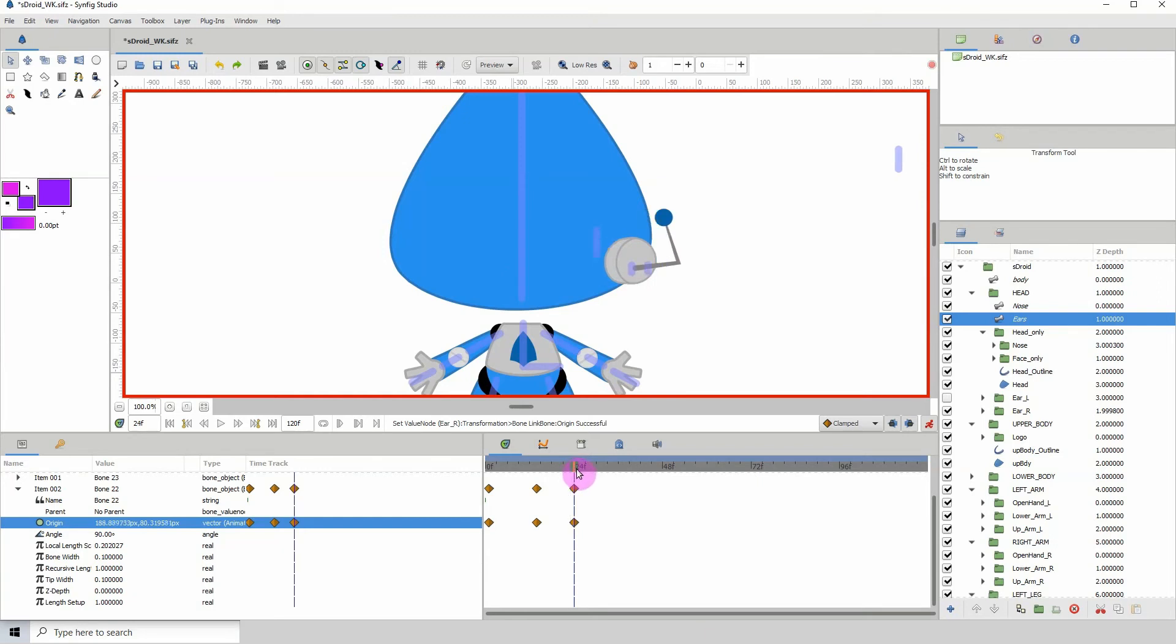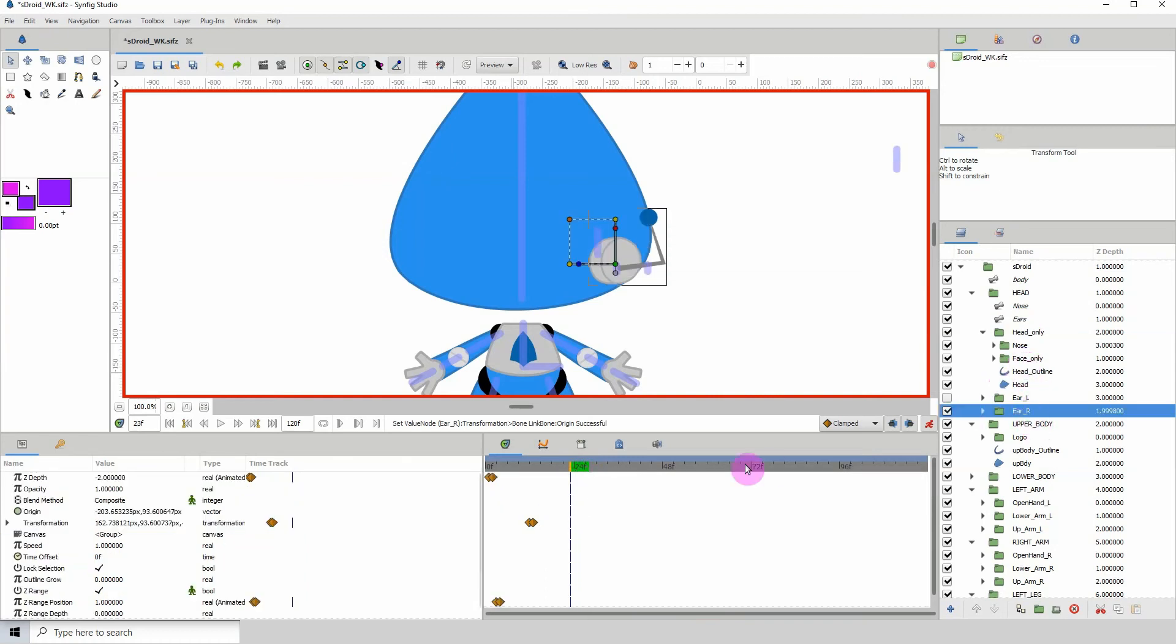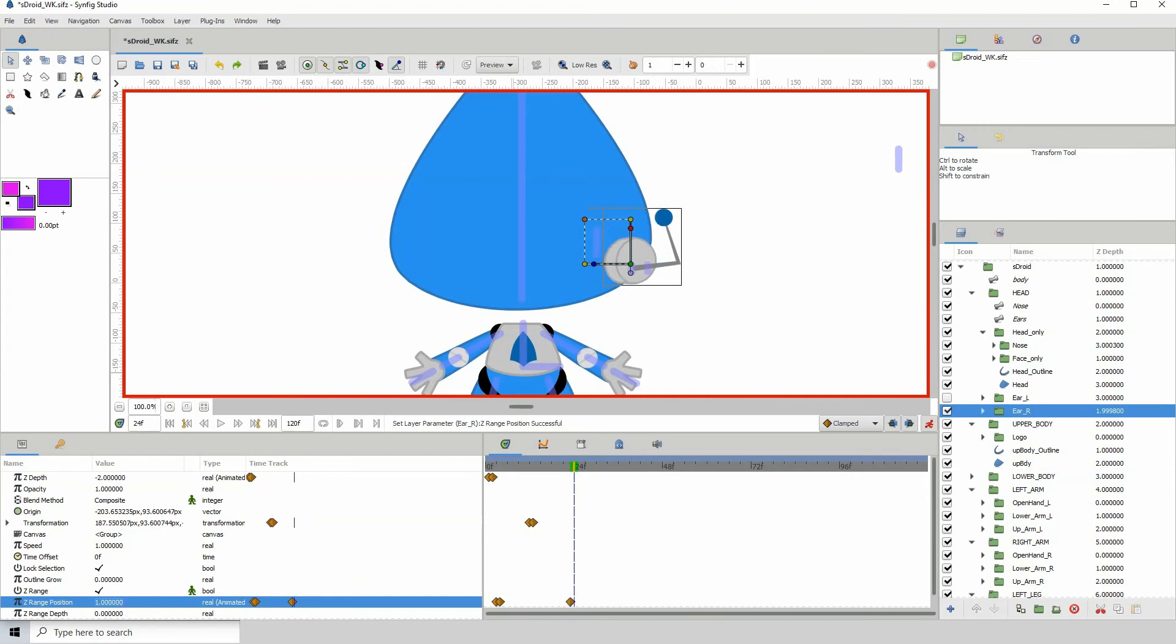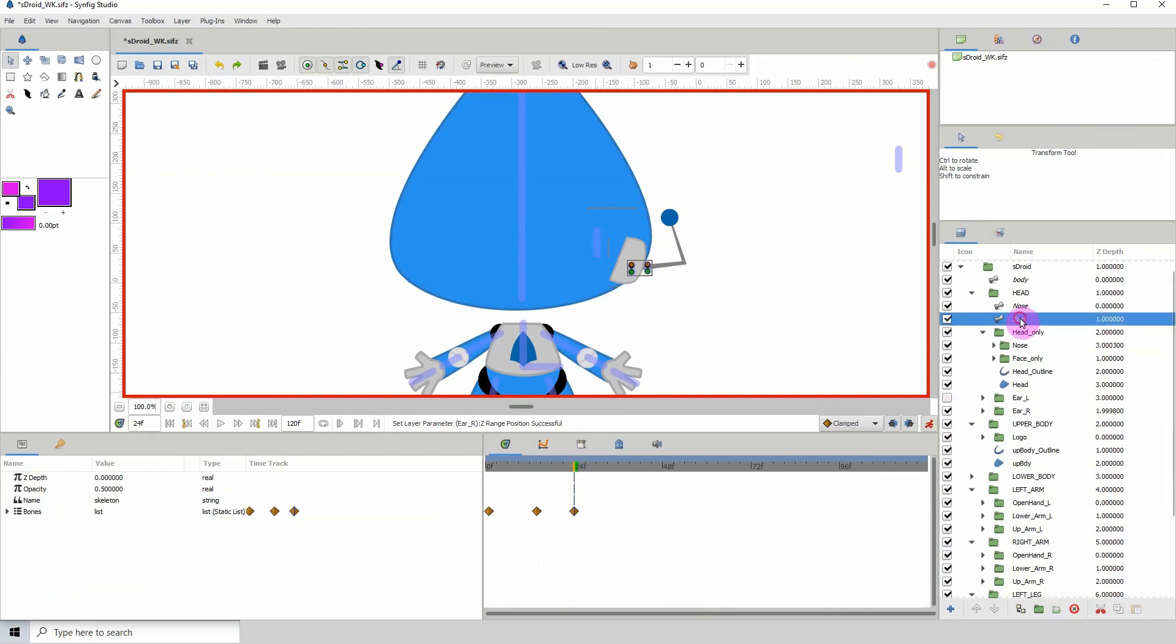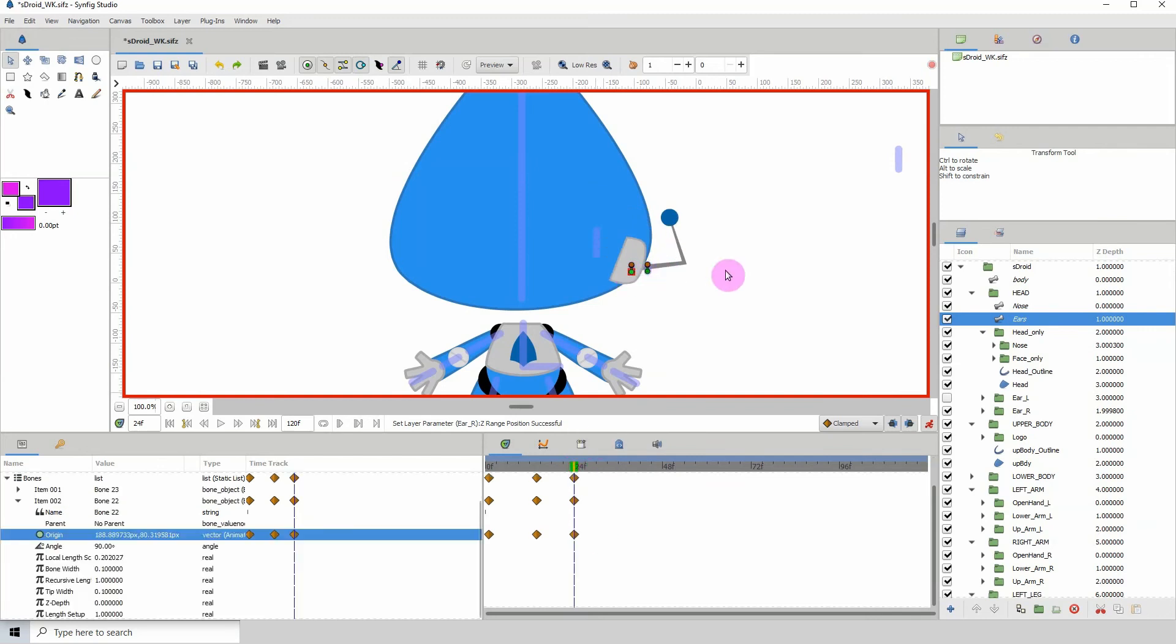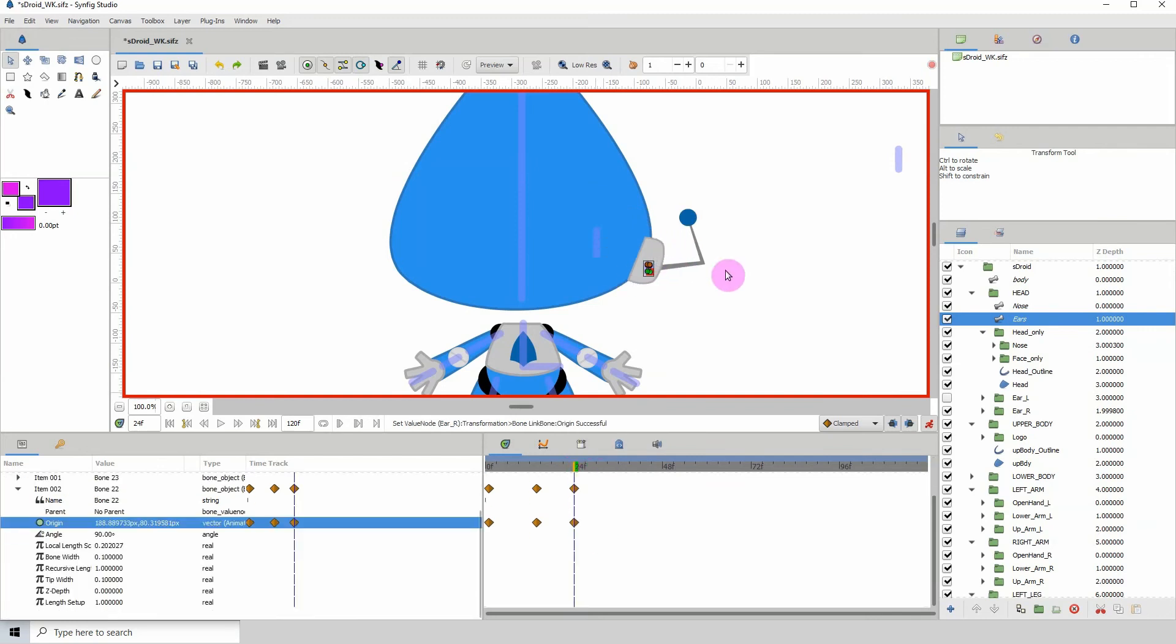Yeah, one frame before, I'm going to go to the ear layer and let's go down to the position. And I'm going to change this to zero and change it back to one, and then move one frame forward and change this to zero. Okay, and then with that now done, I'm going to go back to the ear bone and I'm going to move this over to the edge, like so.